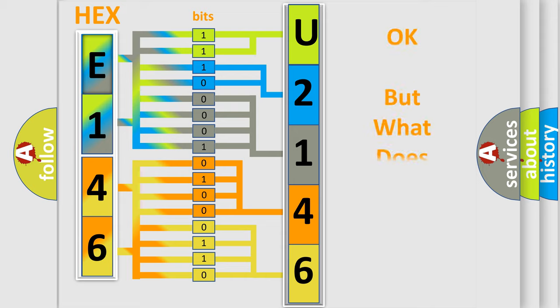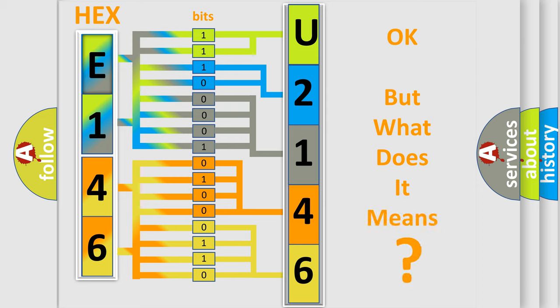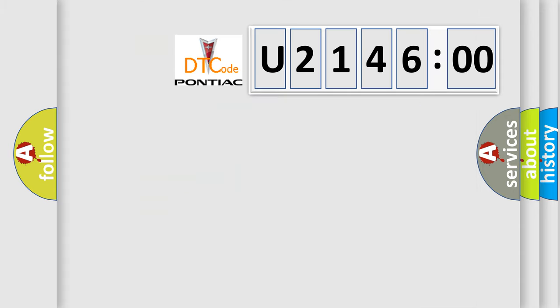The number itself does not make sense to us if we cannot assign information about what it actually expresses. So, what does the diagnostic trouble code U214600 interpret specifically for Pontiac car manufacturers?